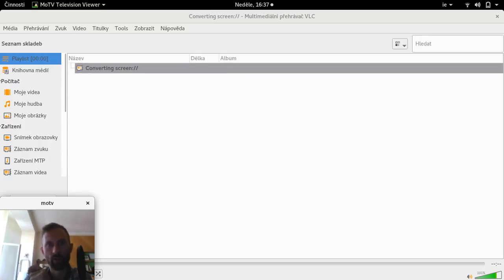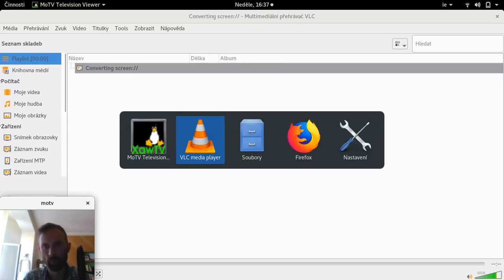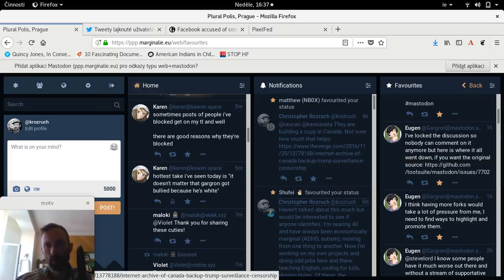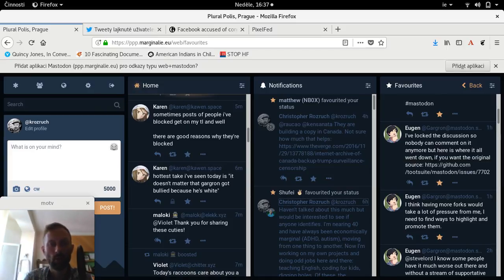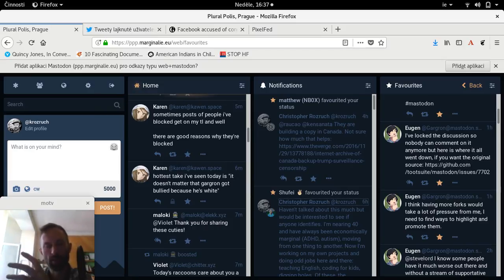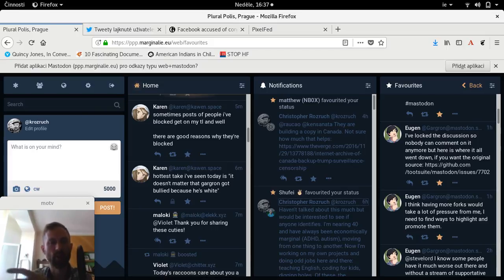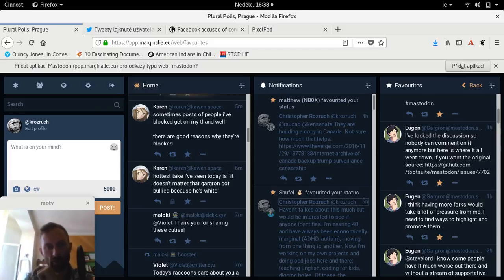Hi everybody. This is a new series from Marginalia — I'm going to call it 'Favoritism.' What I'm going to look at is all of the content, all the stuff I've been looking at on social media. This will be one way to talk about everything that's been going on that I've been absorbing in the time that I've been working on Issue Zero.